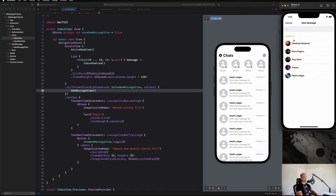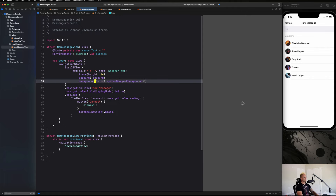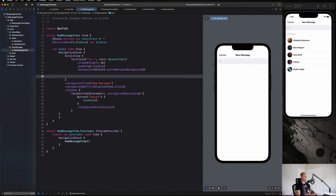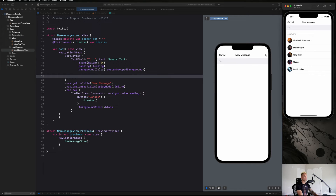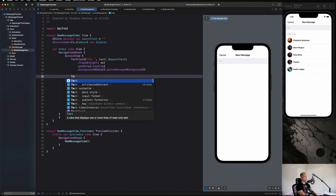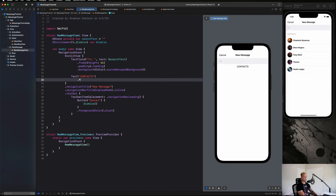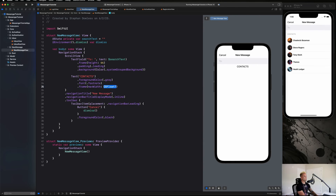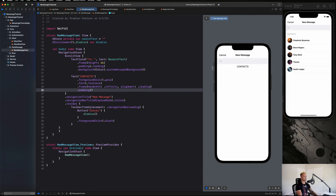Now we need to finish up with the user list component. The first thing we want to do is create the 'Contacts' label. As a quick overview: you could create a `List` the same way we did in the inbox view, but we can also make our own using a `VStack` — we don't need swipeable actions here. So we create a `Text("Contacts")` with `.foregroundColor(.gray)`, `.font(.footnote)`, `.frame(maxWidth: .infinity, alignment: .leading)`, and `.padding()`. That's our section title.